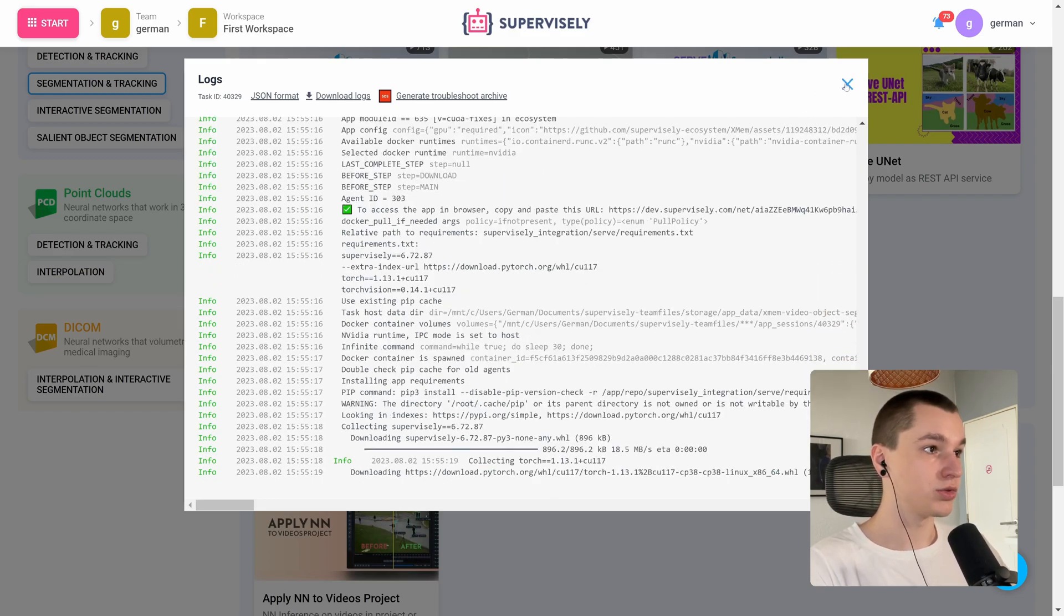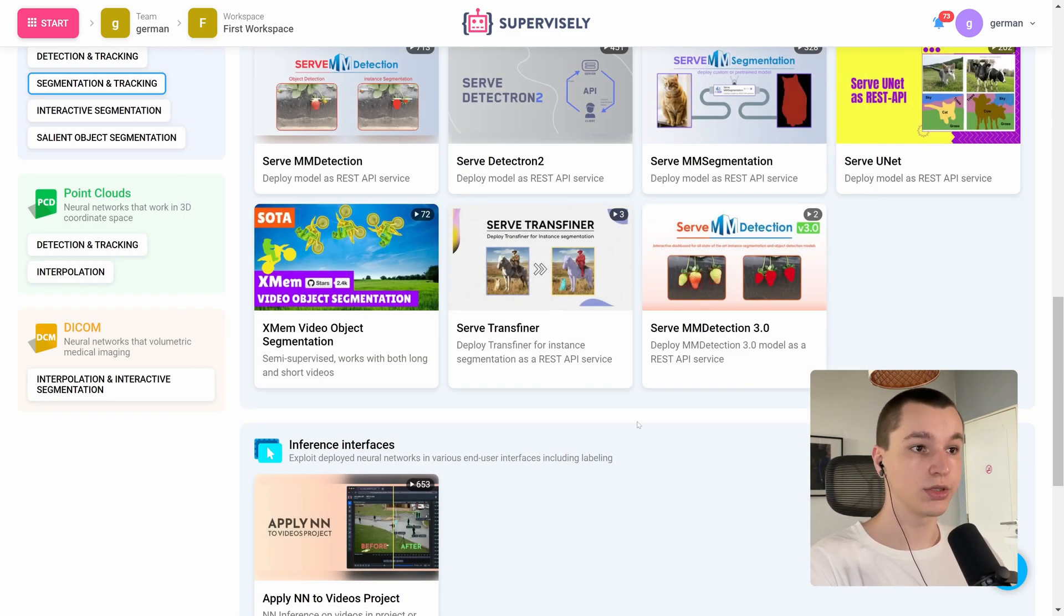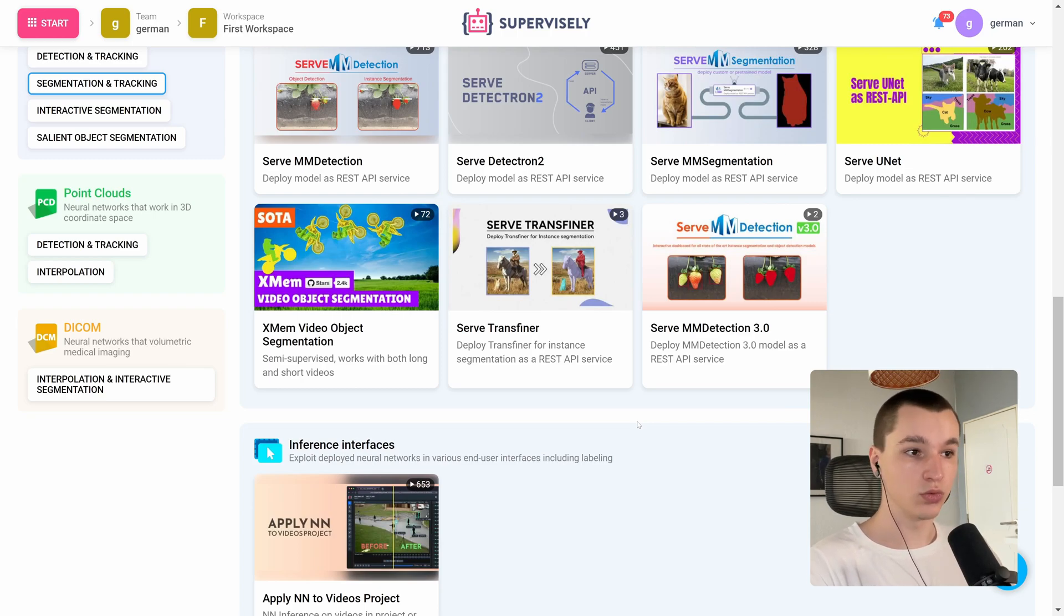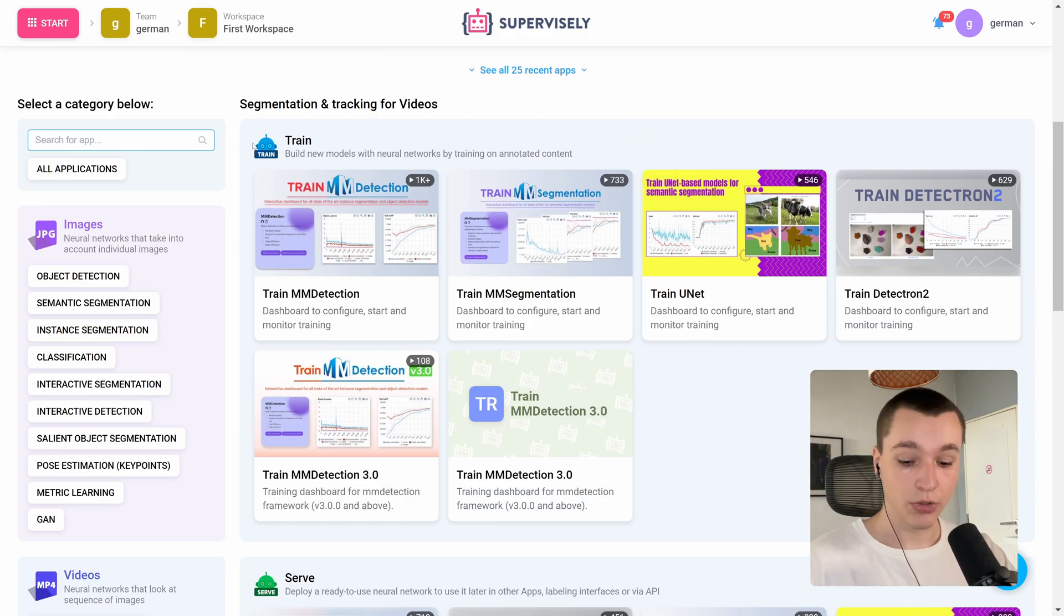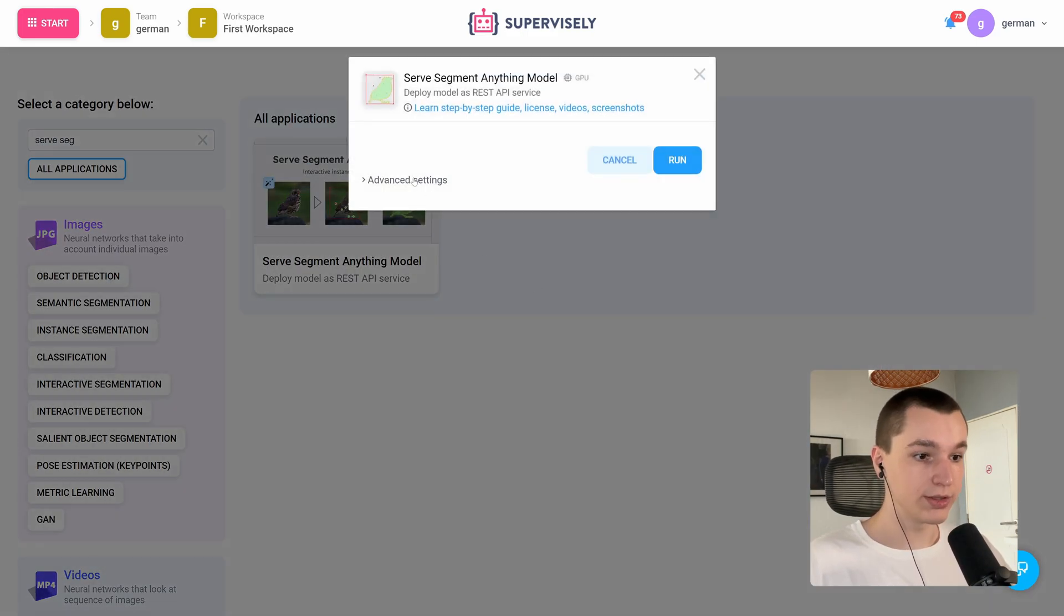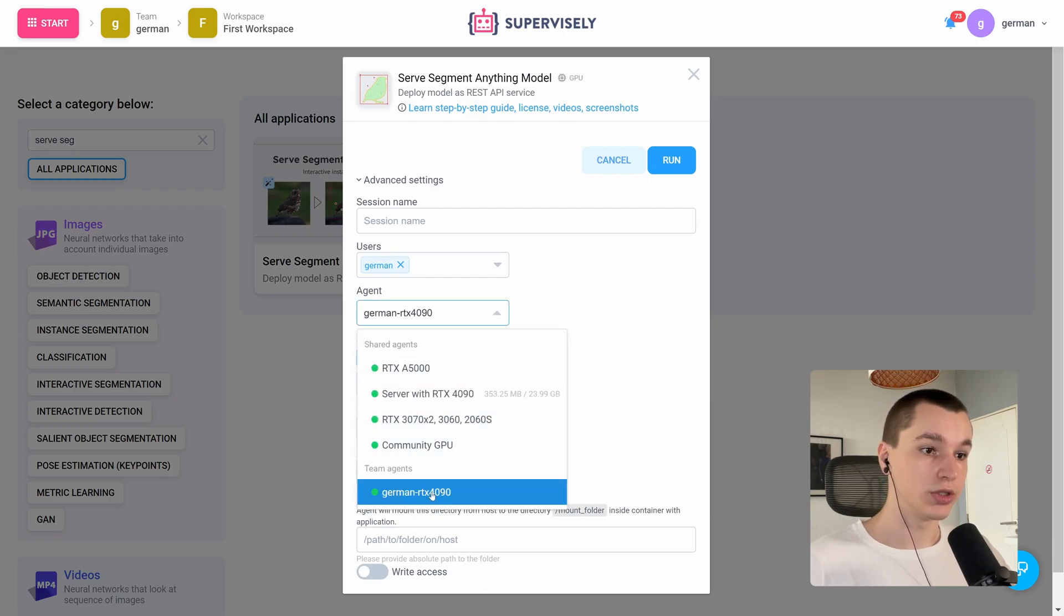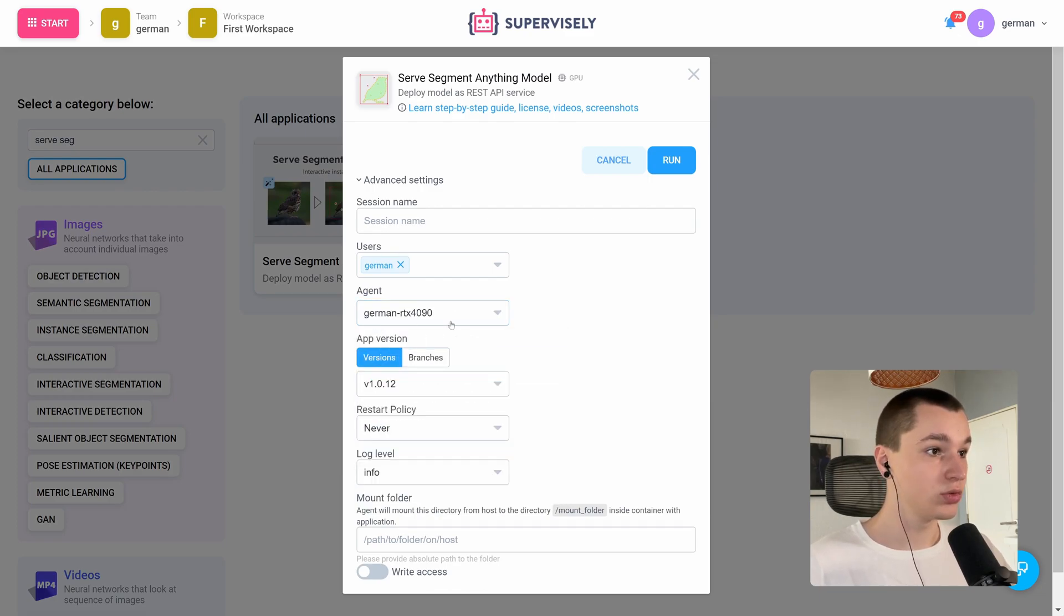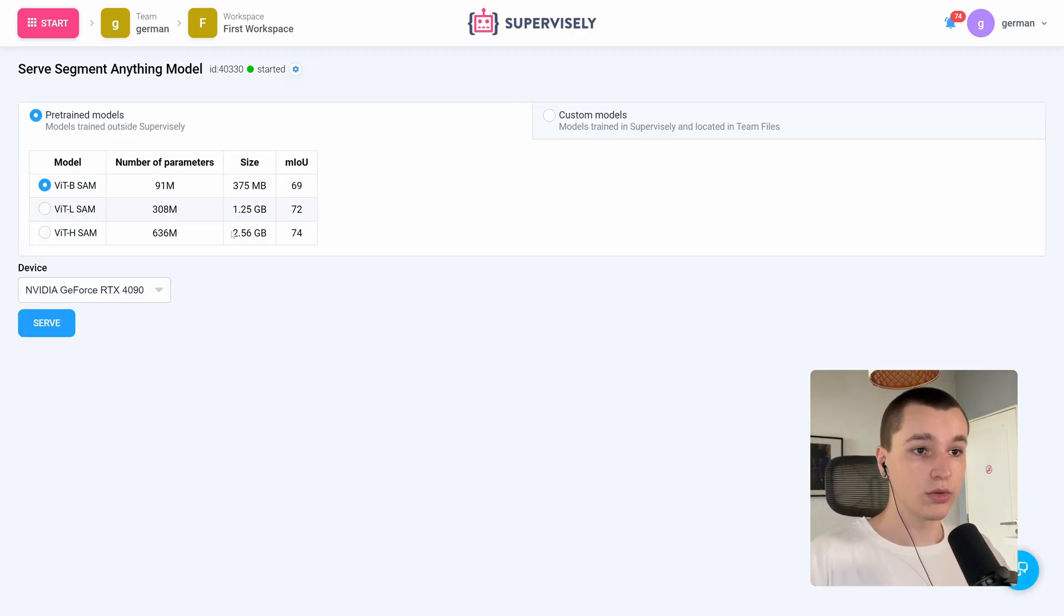Okay, we can close this window for now while it installs dependencies and pulls docker images and all that. We could deploy another model which is sem. In my case, let's deploy it on my own agent too and press run. I will use the medium size model.